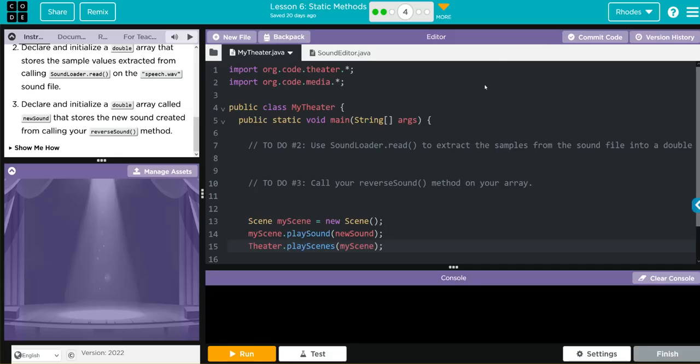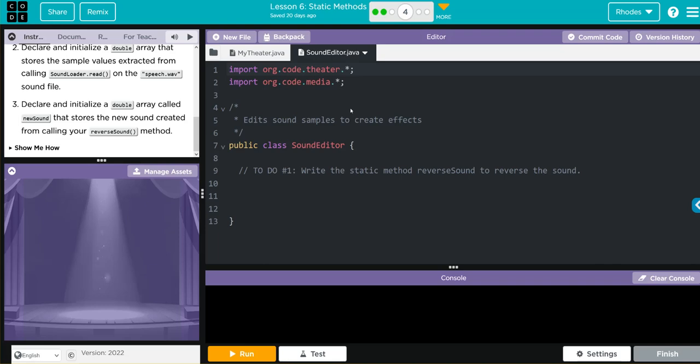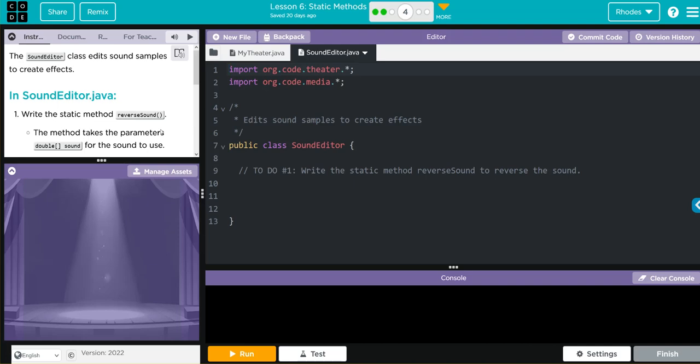I think you get the idea kids, our sound is playing backwards so we have to reverse it. Let's look at our code. We're instantiating two objects, theater and media, in the MyTheater class. We have our scene, newScene, and it looks like myScene is playing sound and then the theater is playing the scene. Under SoundEditor we only have our two import statements and the class header. We have to understand that this is bits of information and what we're essentially going to do is reverse those bits.